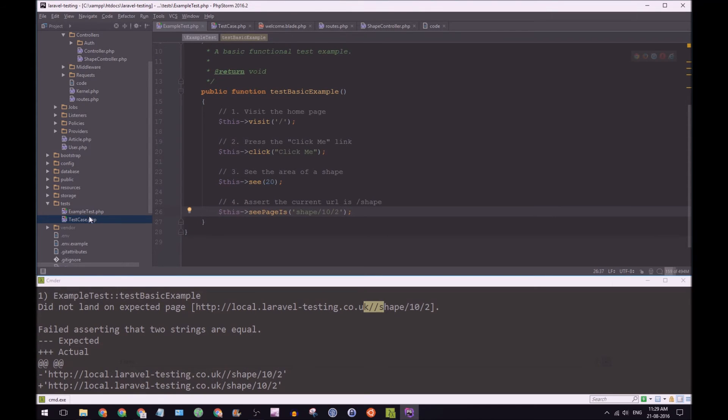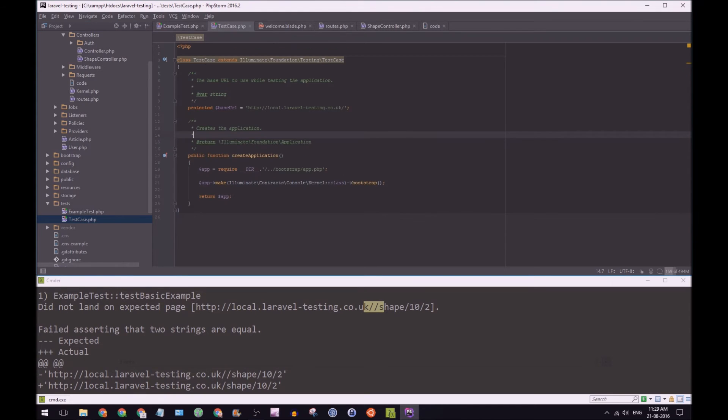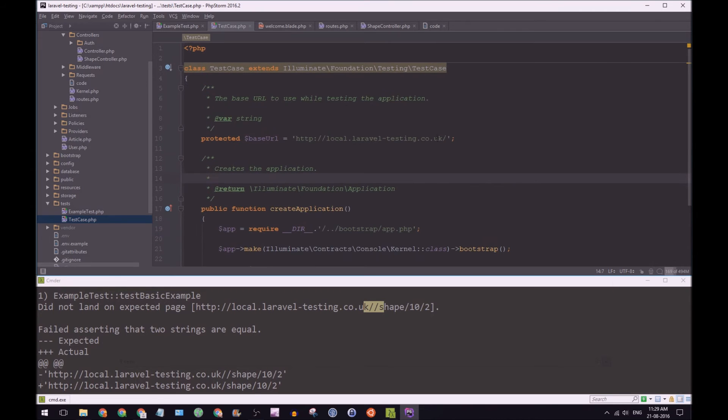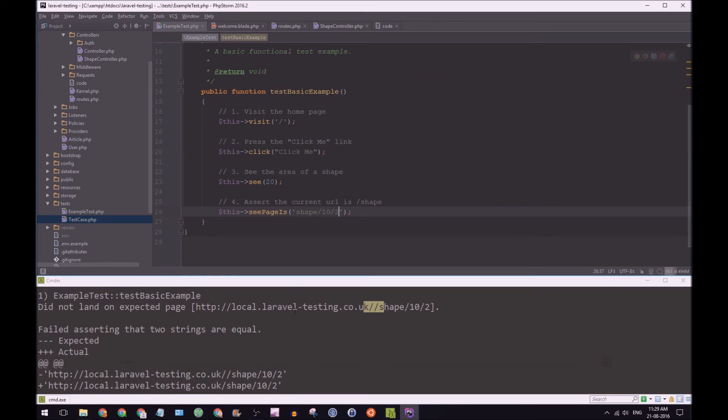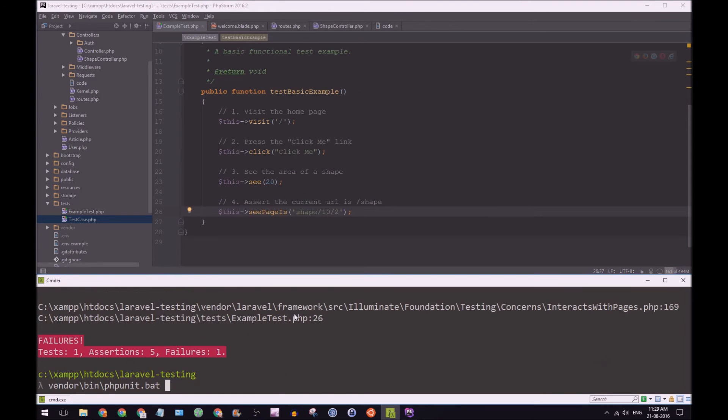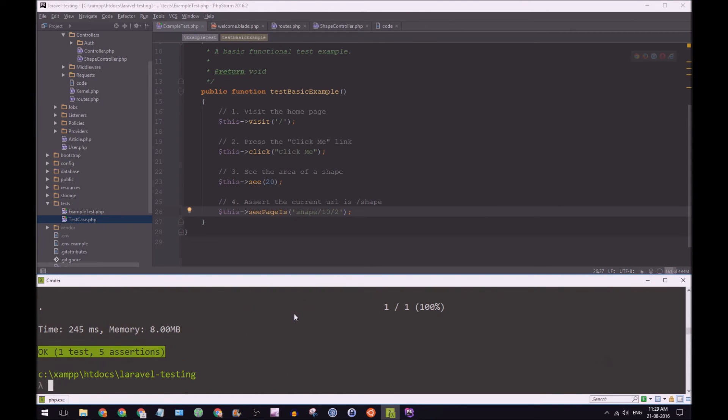Yep, as you can see, let's just make this larger. I have accidentally added an extra forward slash. We can just remove that, close that down on this again. And great. Now we pass the test.